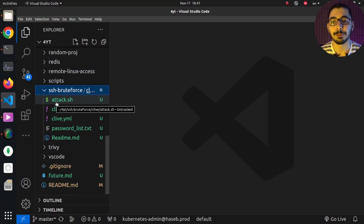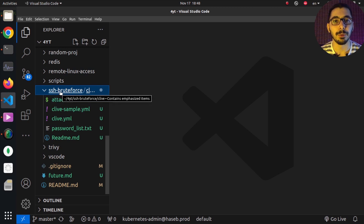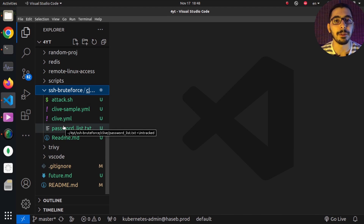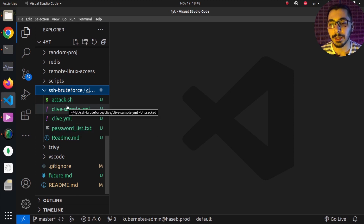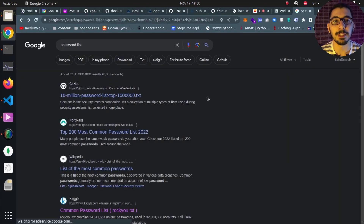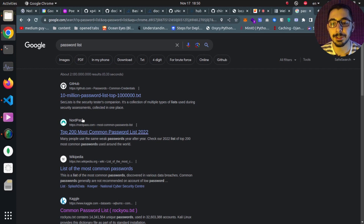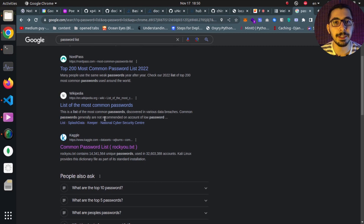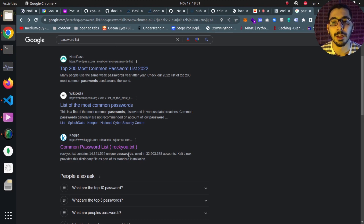On the SSH brute force directory on my GitHub repository — link in the description — you can find all the files and configurations I create for my videos. Over here I've got a password list with some random passwords. In a real-world example, you'd use a list with a lot more passwords, typically commonly used ones. For example, there are many password lists on GitHub, and one of the most commonly used is rockyou.txt, which contains more than 14 million unique passwords and is totally free to download.